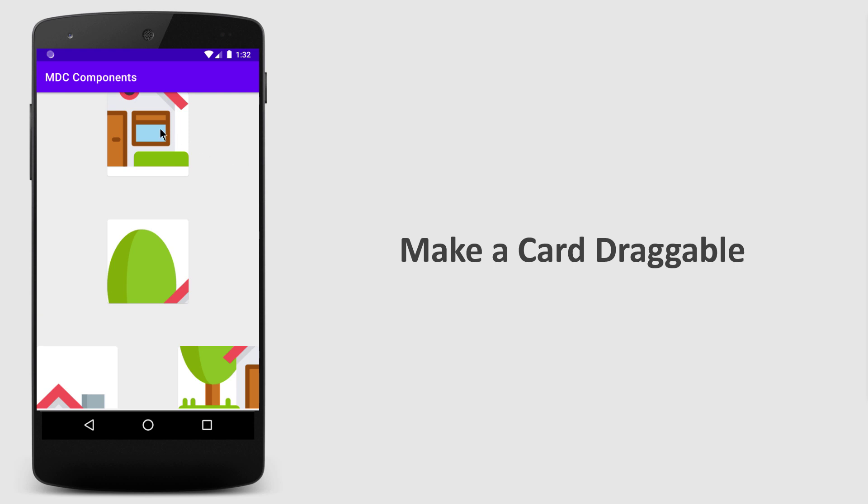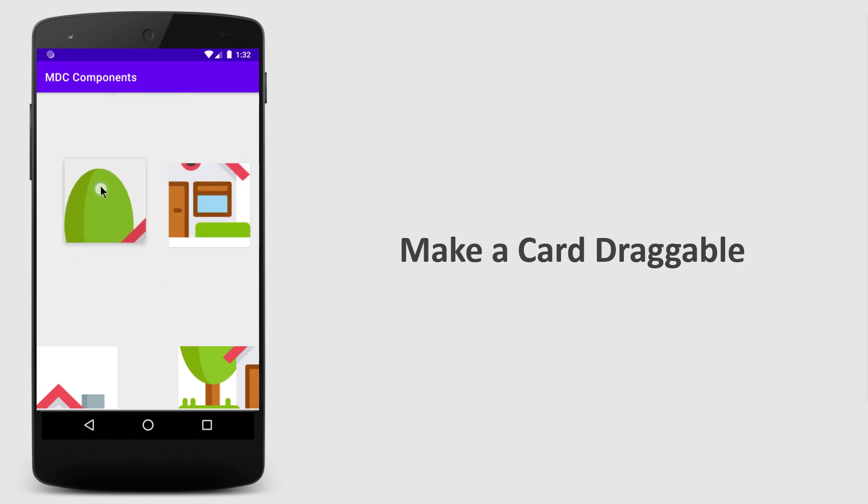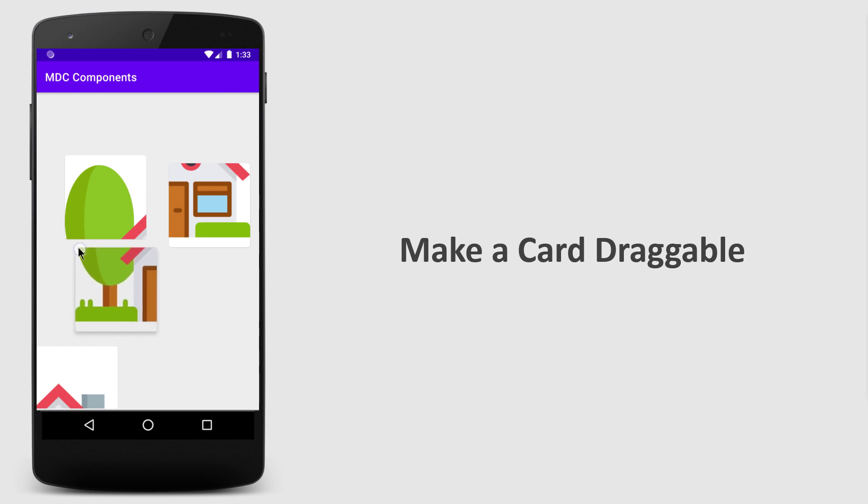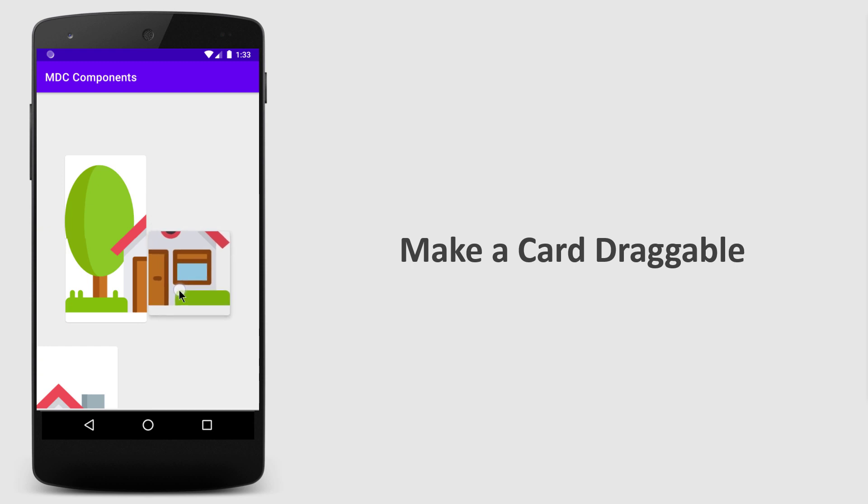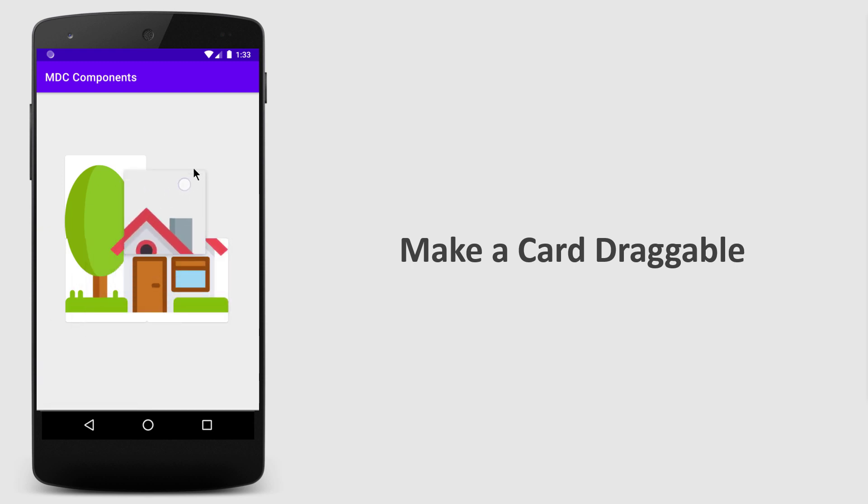These are the four card views which we are going to add within our layout and make them draggable. We're going to learn this concept by creating a small puzzle game. Trust me, this video is going to be super easy and very interesting.